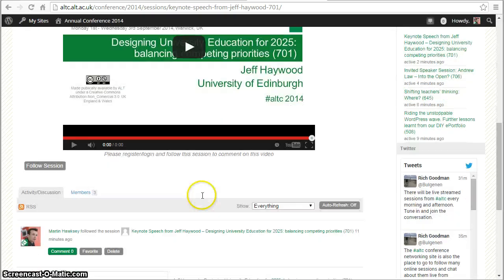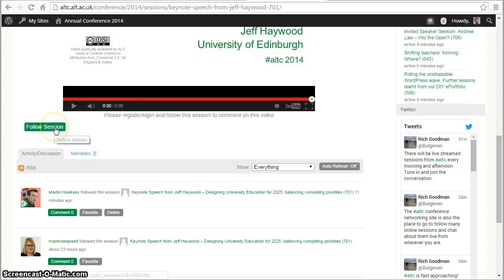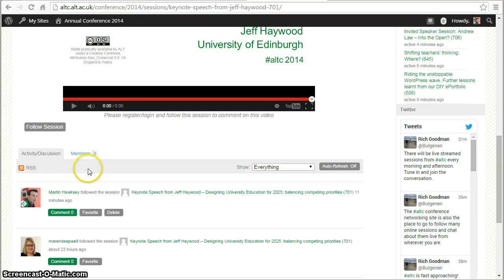If I scroll back down you'll see I now have a follow button. So to get the extra functionality we need to follow the session.